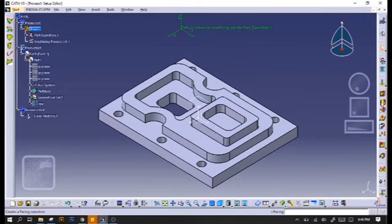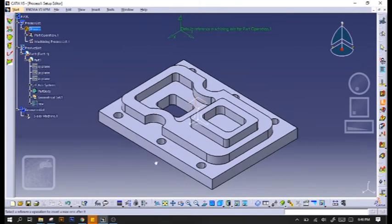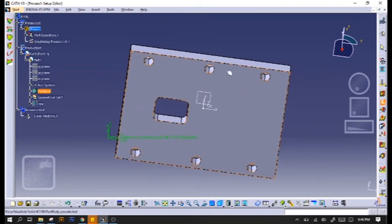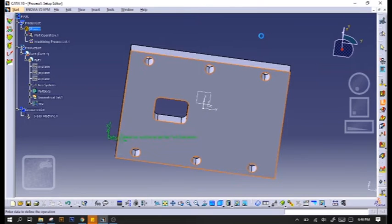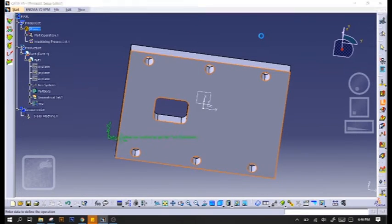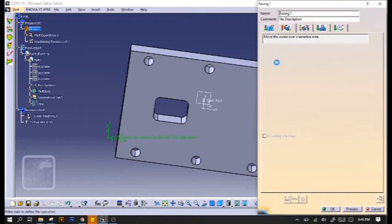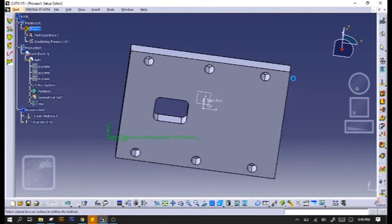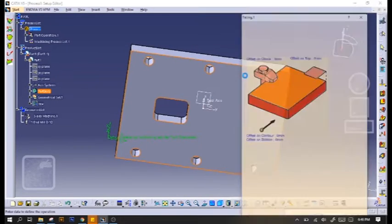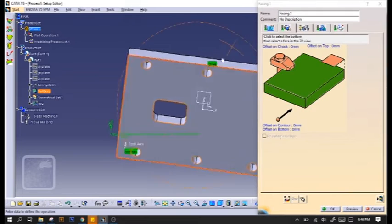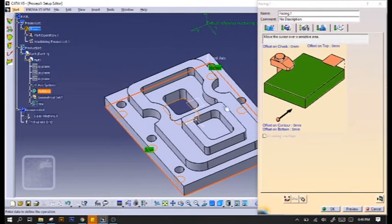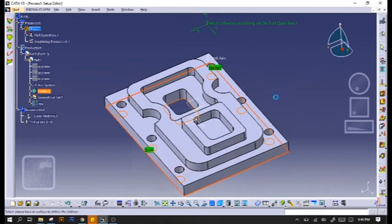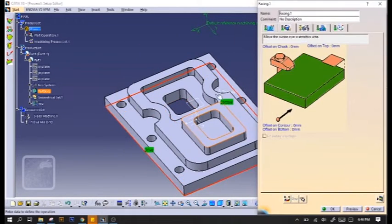Next, we'll do our facing. Click on the facing icon and then click the bottom of your part. When it turns green, click on the topmost surface of your part.